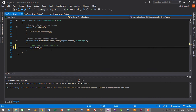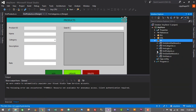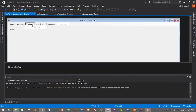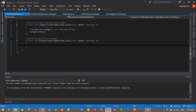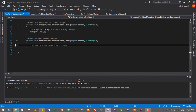Press Ctrl+S to save. Before running, we need to link our product form to the menu. Go to Solution Explorer, open the Admin Dashboard form, double click on the Products menu item, and write the code: FrmProducts product = new FrmProducts(); product.Show(); — this will display the product form when clicking the Products menu.